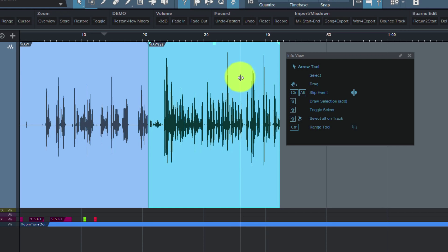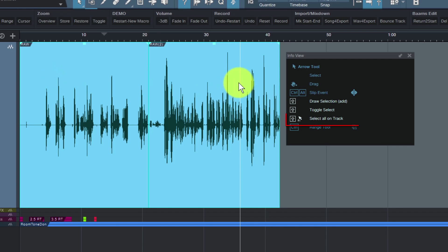I didn't know this until I used this view, that I could Shift-Double-Click and it will select all events that are on the track. That's really slick to select all the events.